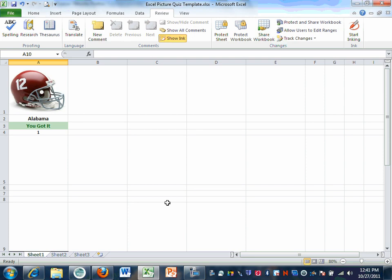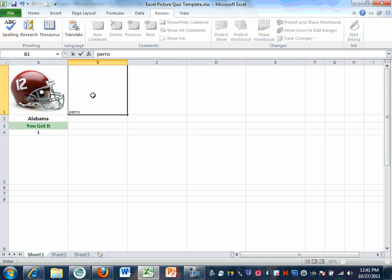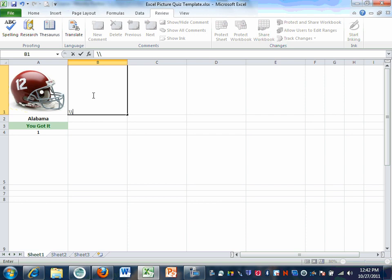It doesn't necessarily have to be pictures. Here's another application — another way you could use it. Let's say you're taking a Spanish class or a French class and you wanted to use the word 'paro.' You'd type 'paro' in here and want somebody to tell you what the English word for 'paro' is — it should be 'dog.' So there are other ways you can do it besides pictures.